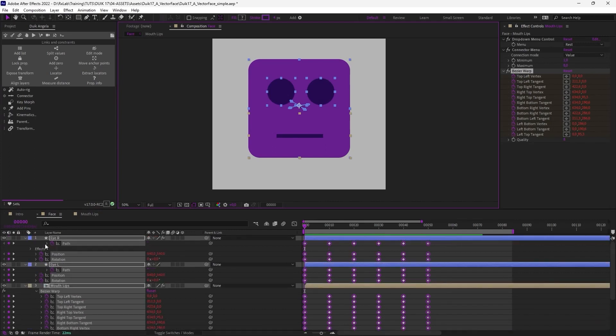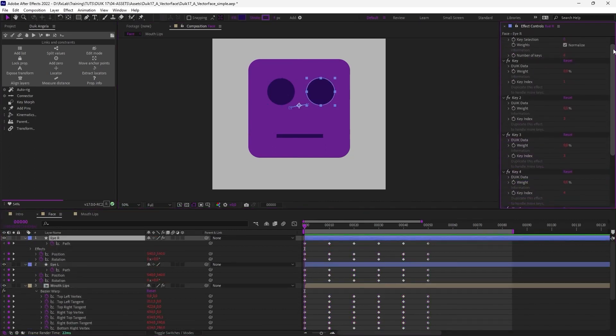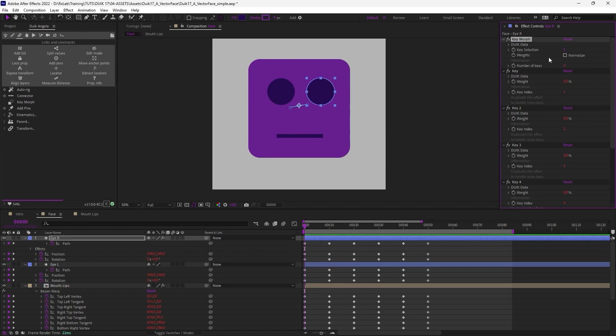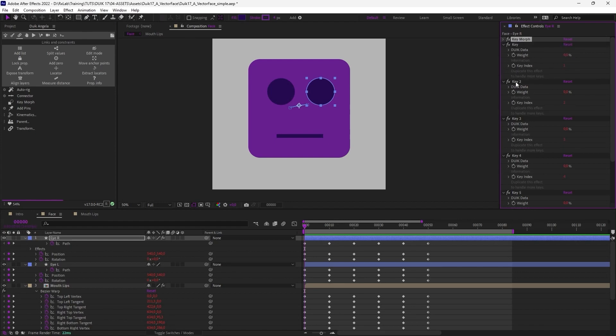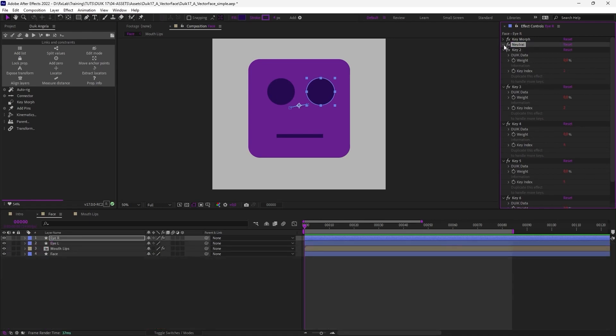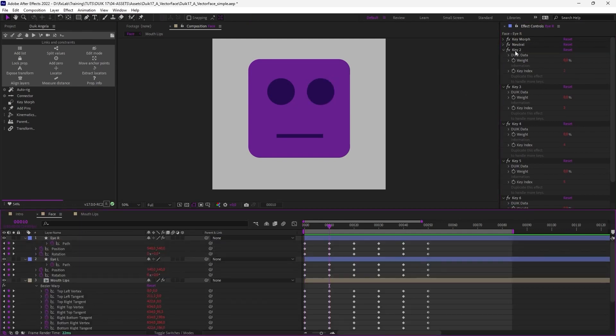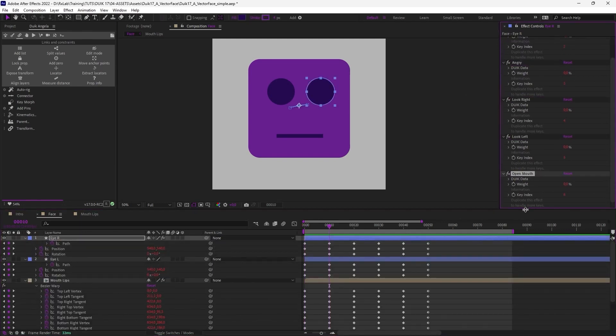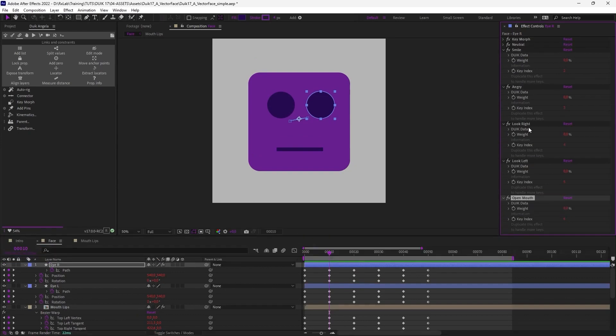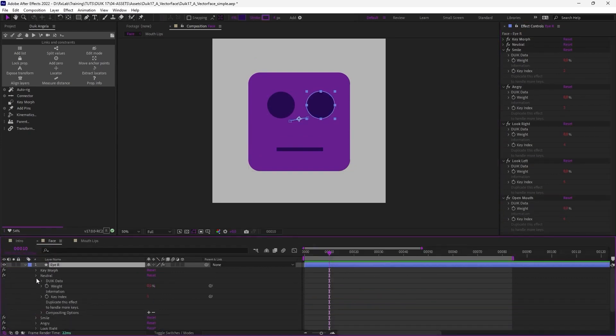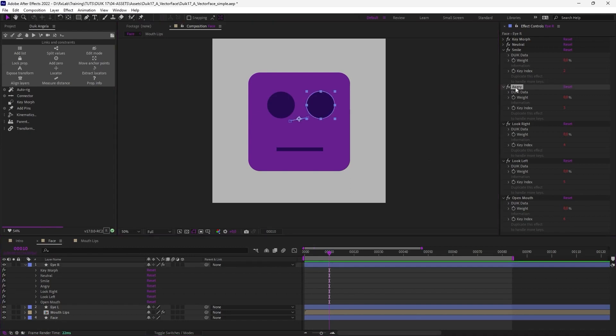In the links and constraints panel. And now on the first layer, which was selected, you'll find all the keys. And this time we're not going to animate the key selection here, because we want to mix the keyframes. So I'm just unchecking the normalize option. And maybe I could also rename the keys so it's easier to animate. The first one is the neutral one, which we're not going to use because it's the same as setting all the others to the 0%.